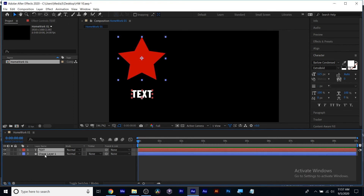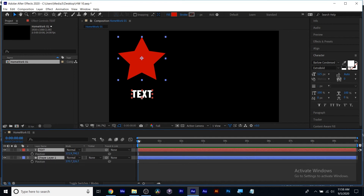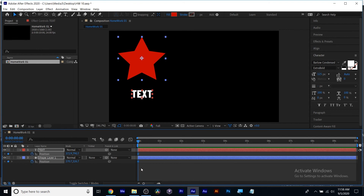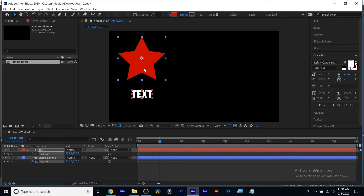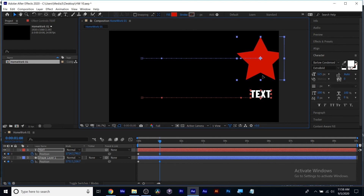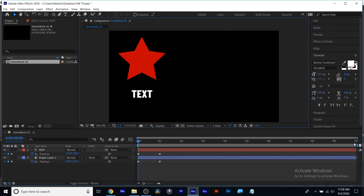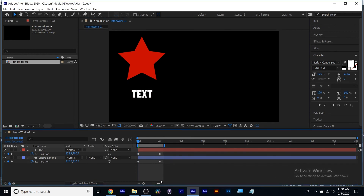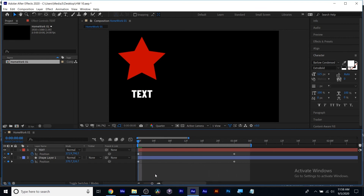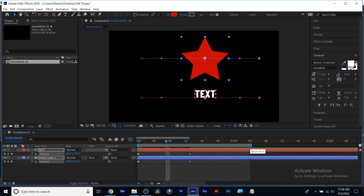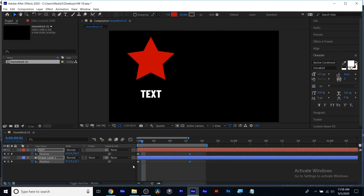I'm going to select both layers and hit the P key to pull up position. I've got the playhead where I want the animation to begin, and by clicking the stopwatch with both layers selected, it'll turn on the first position keyframe for both. I then move my playhead to where I want the animation to stop and move my layers. Let me lower my resolution and zoom in on my timeline — they were too slow to see the motion blur, so I'll move them closer together so the animation is faster.